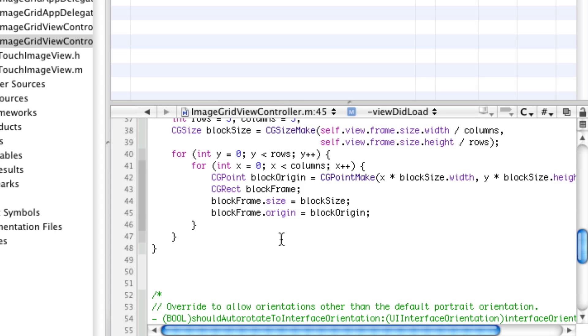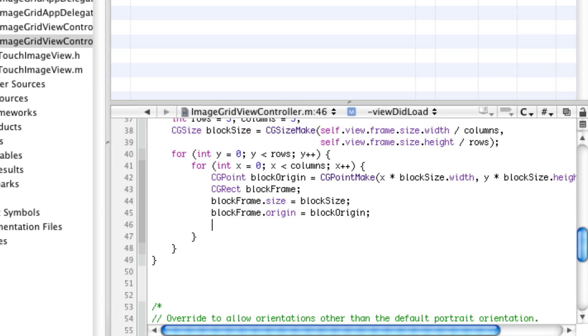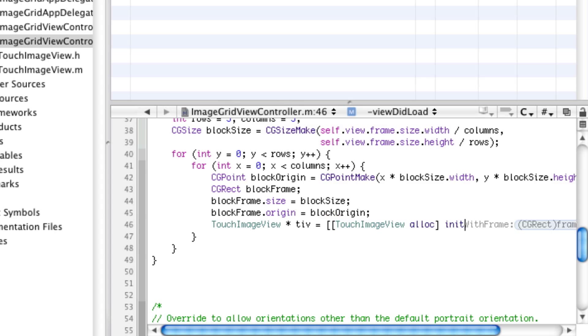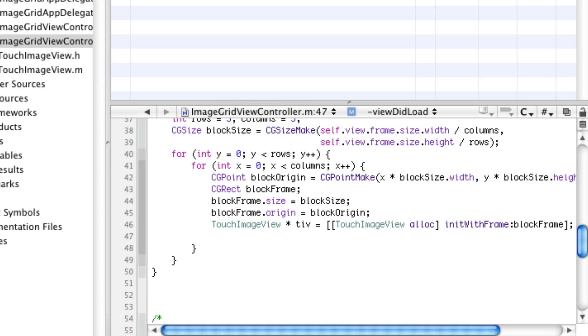Now we have to actually create a touch image view. We're going to declare TouchImageView alloc and init with frame. And we already have our frame, so we just supply it there.